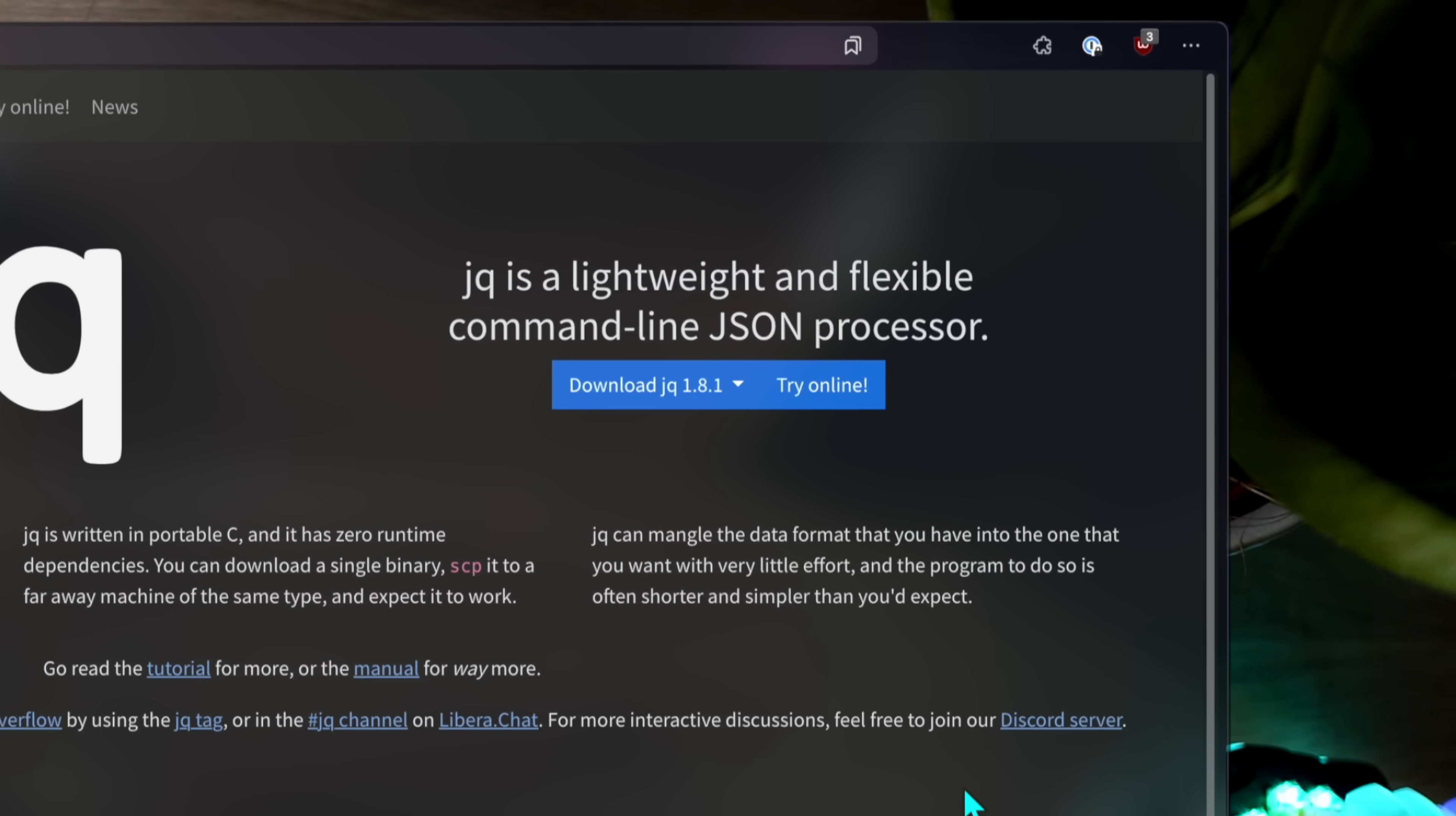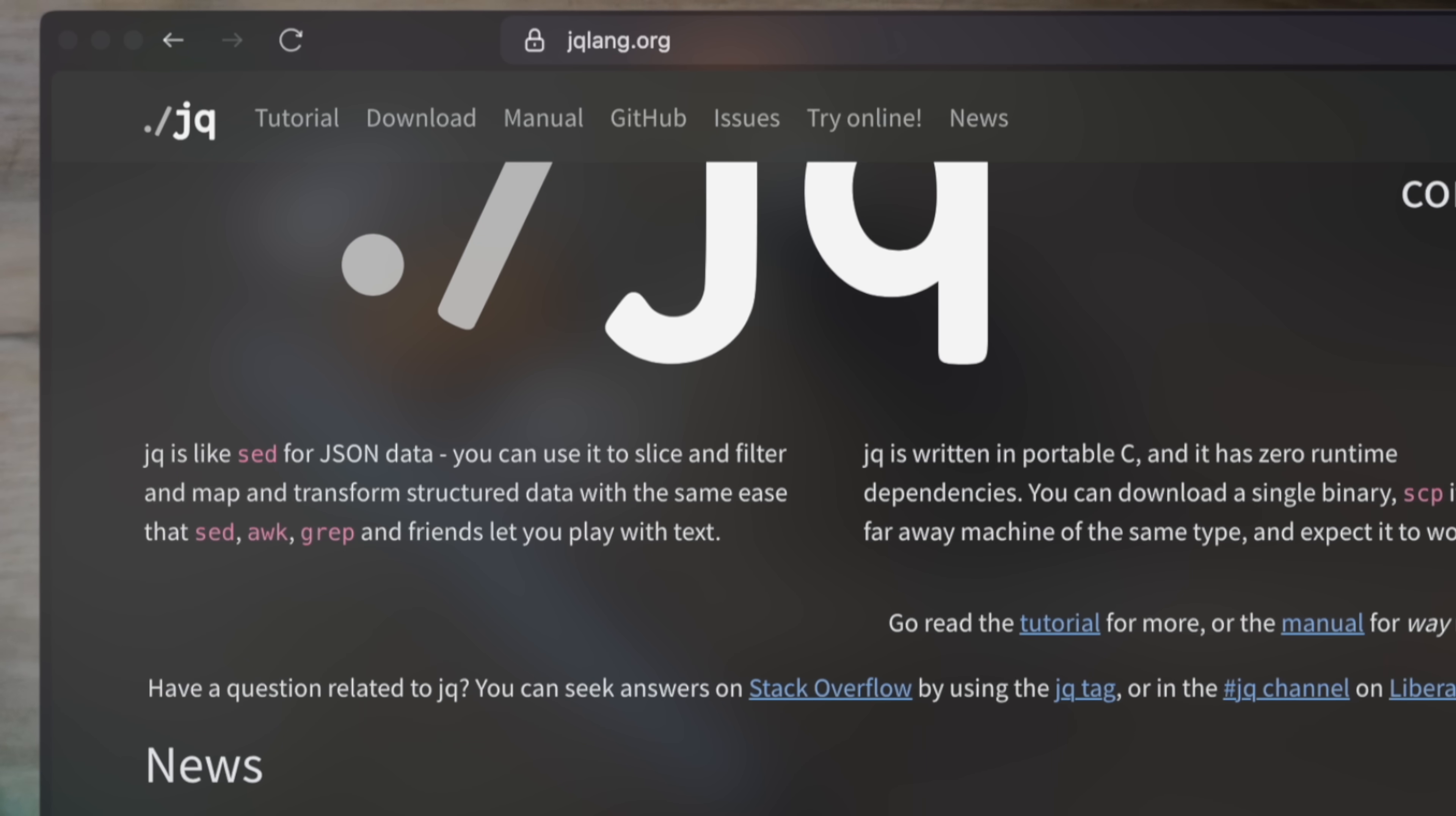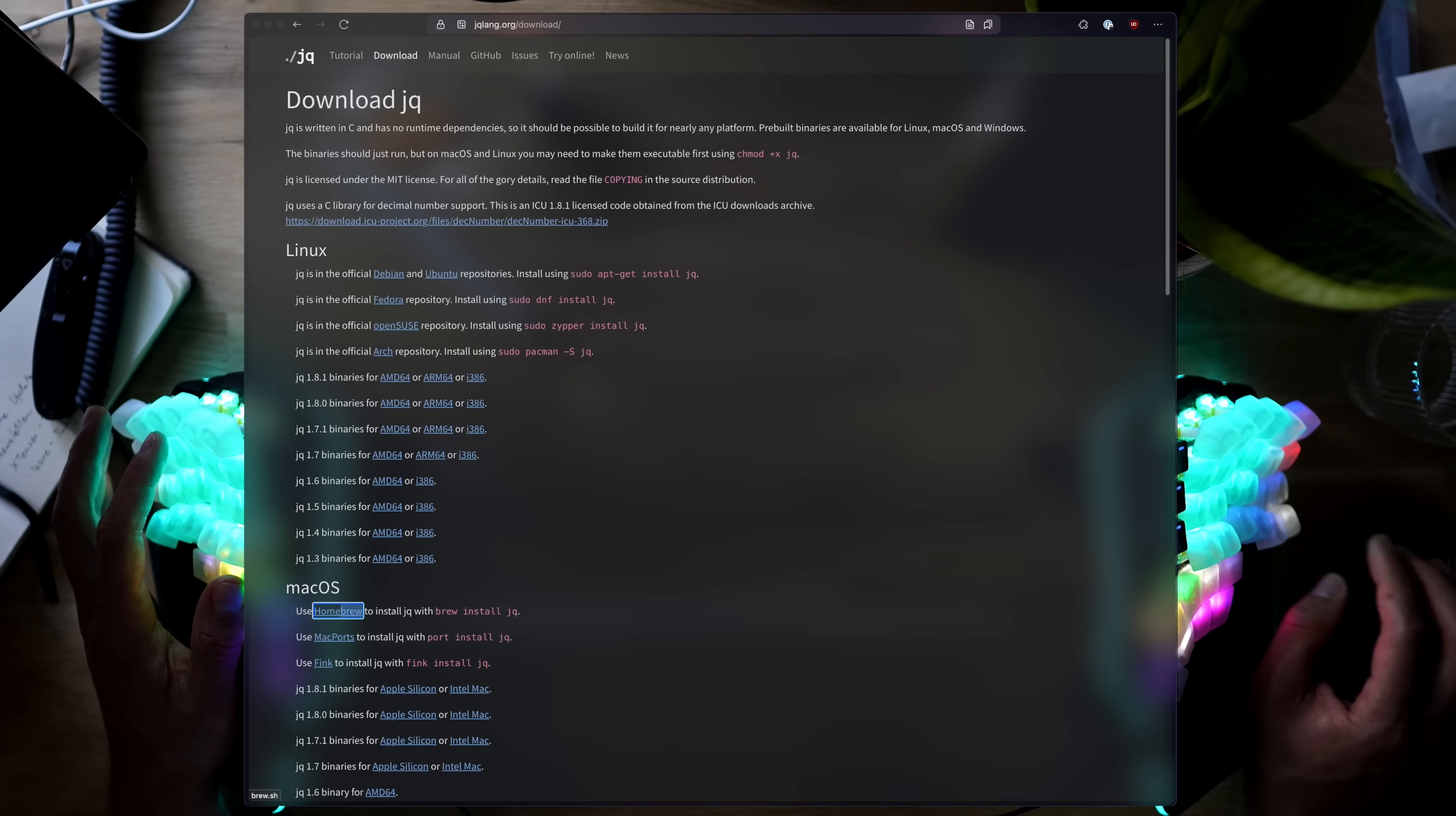JQ is a lightweight and flexible command line JSON processor, as they put it. Like sed, but for JSON data. If you've noticed, the URL is JSON-LANG, and though their page doesn't mention it, JQ is a programming language. A very much specific, narrow-scoped, high-level one, but a language nevertheless. If somehow you don't already have JQ installed, there's binaries for download available for every package manager in existence. And it works like this.